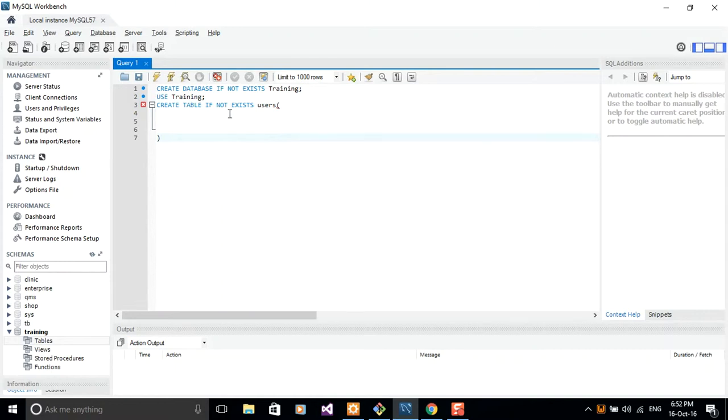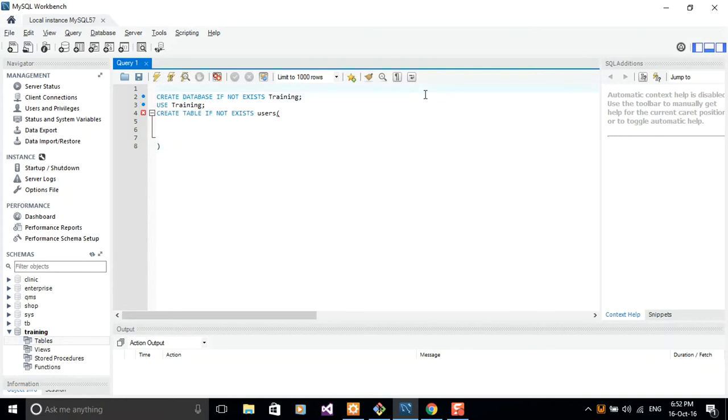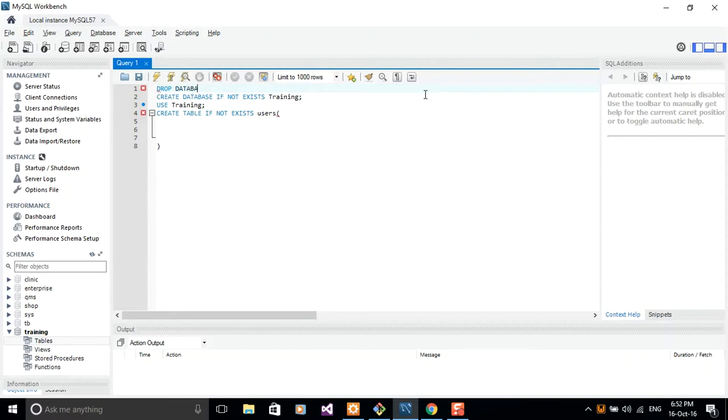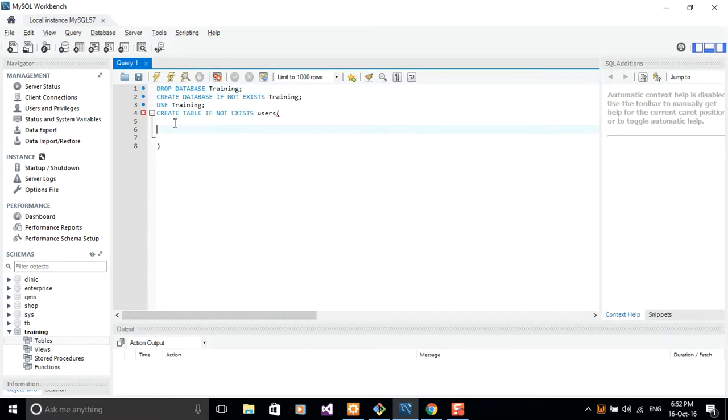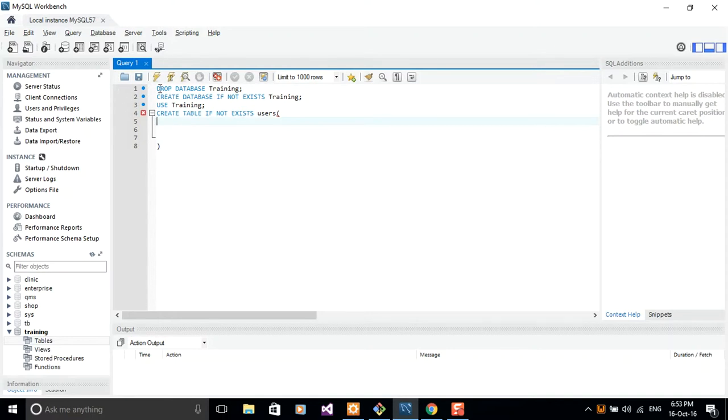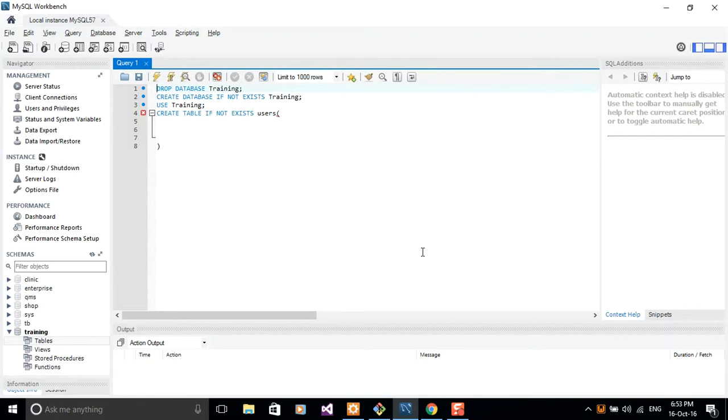I want to maybe start by dropping the database training itself. So you can say drop database training. Of course, I already have it here. But if you guys look at this one keenly, drop database training and then create if not exists is nearly the same thing, unless if you changed your script and you want to affect everything. But I don't think it's necessary to have this when you have if not exists training. So I'll just go ahead and comment this one out.